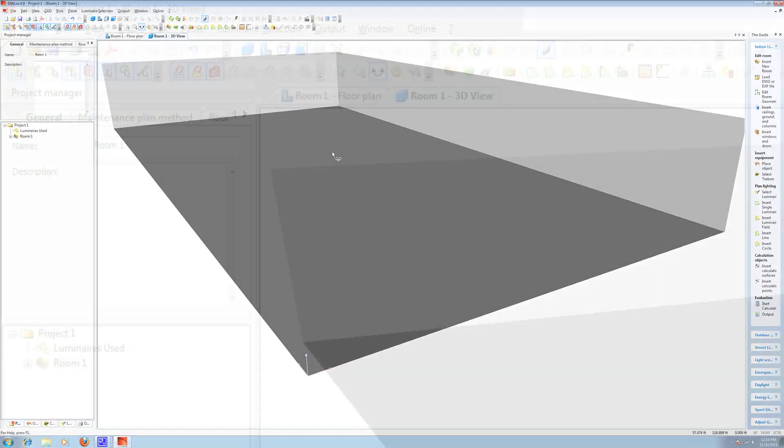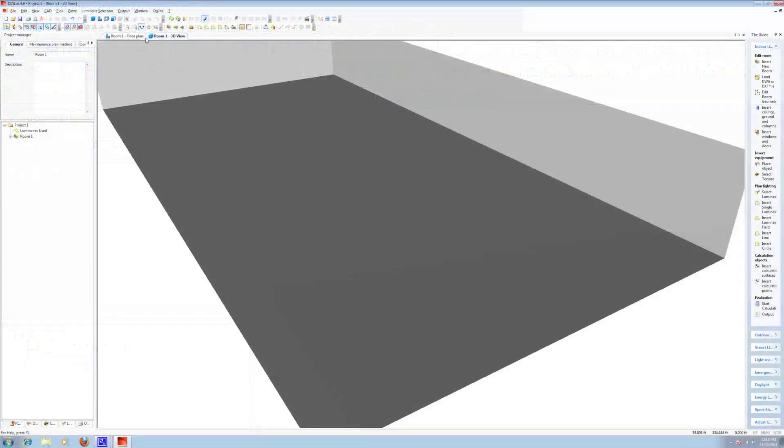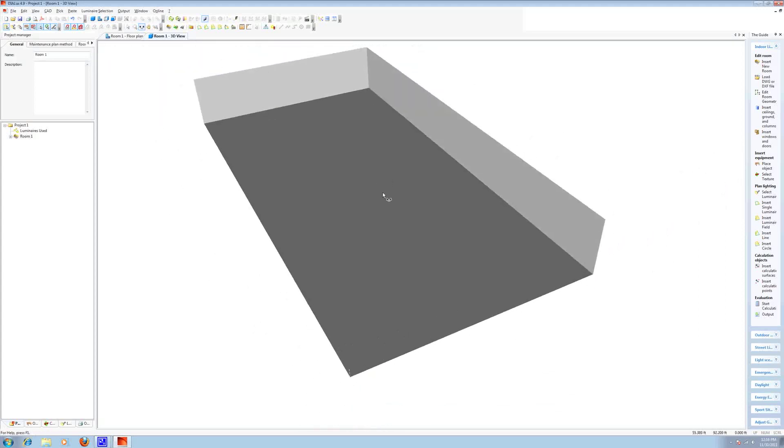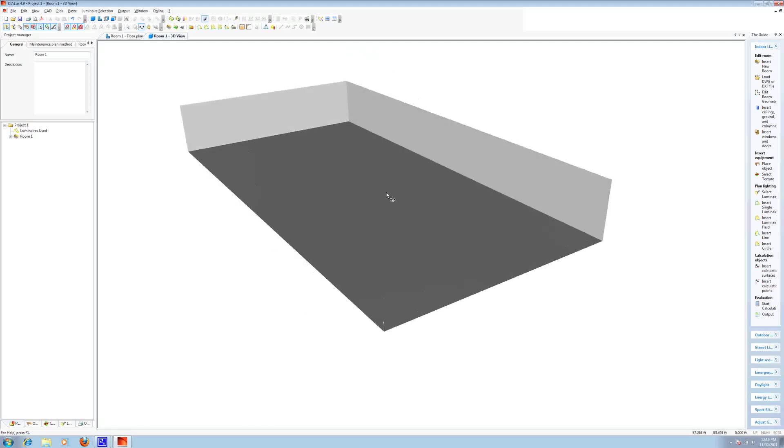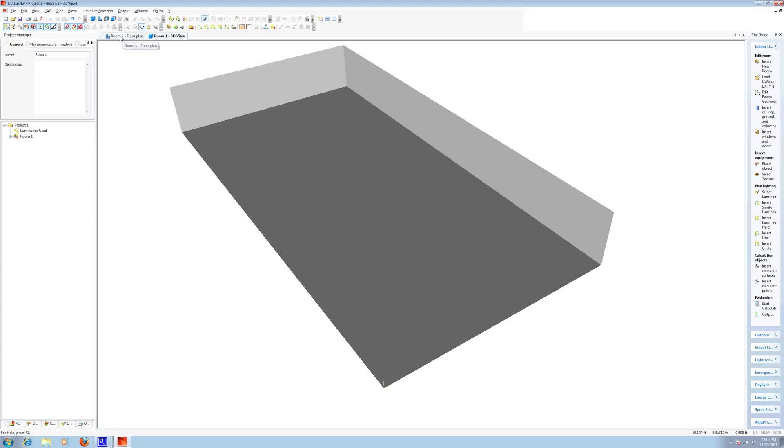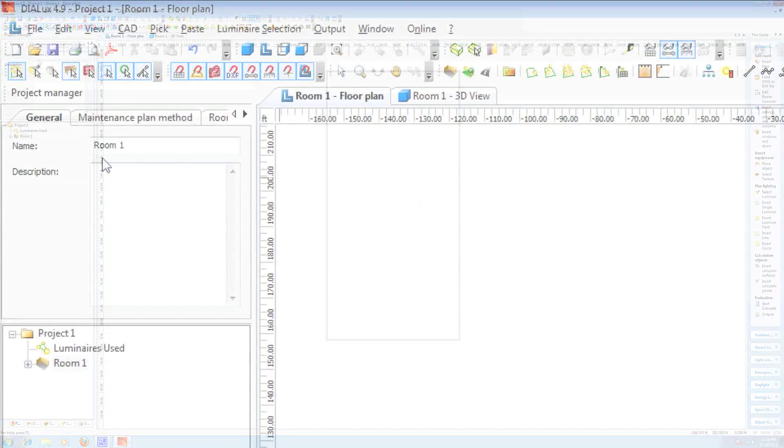And let's rotate this with the rotate tool so that it is at an angle that we like because when we export, we want to be able to see all of the contents of this room. Okay, so here's our floor plan.